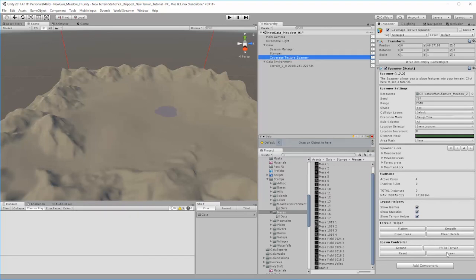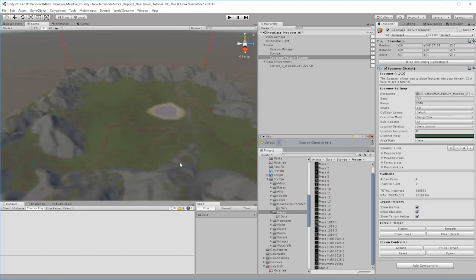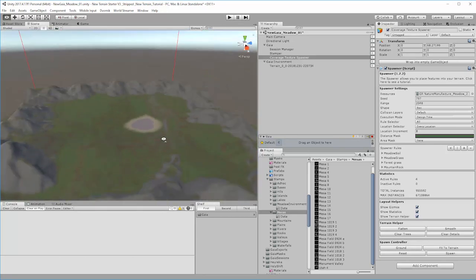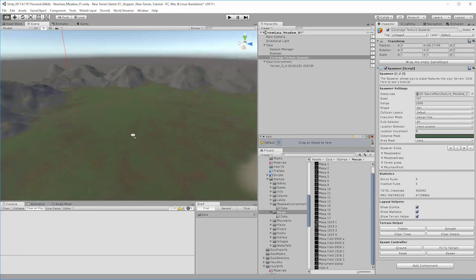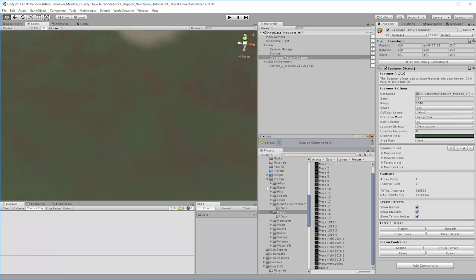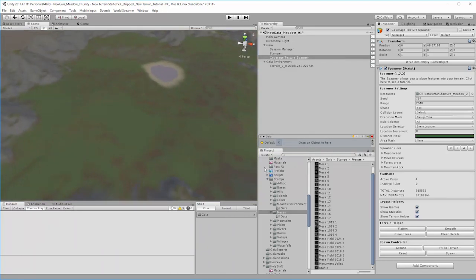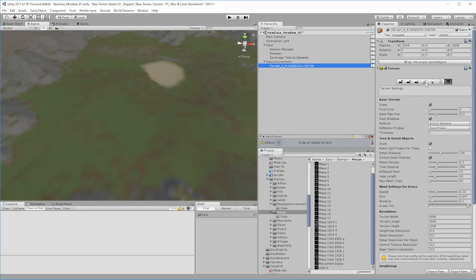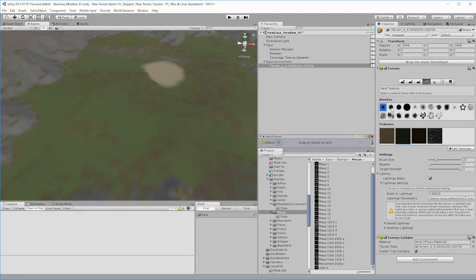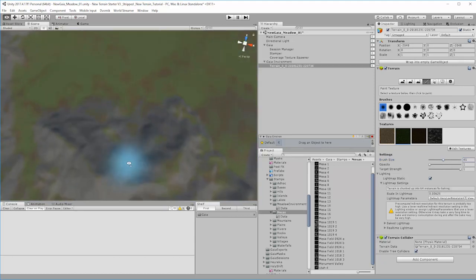Selecting the coverage spawner with my terrain resource assigned, I'll press Spawn. I've now got lots of grass, mountain rock texture on the steep areas which looks like what I was hoping for, and some leaf texture dotted about. At this stage I'd do a bit of manual painting to refine things, since this is still just a normal Unity terrain.